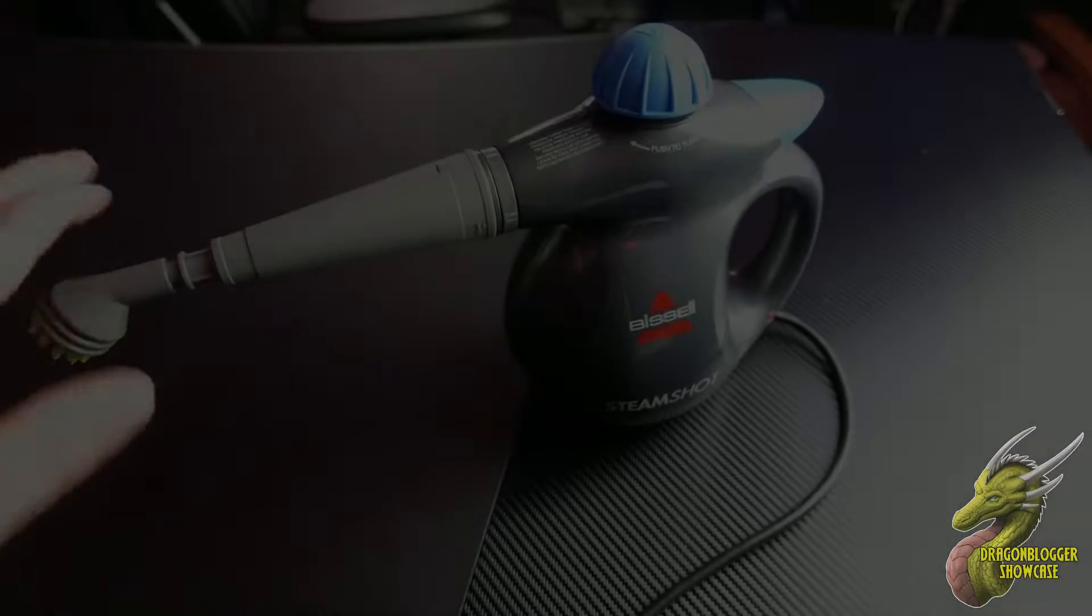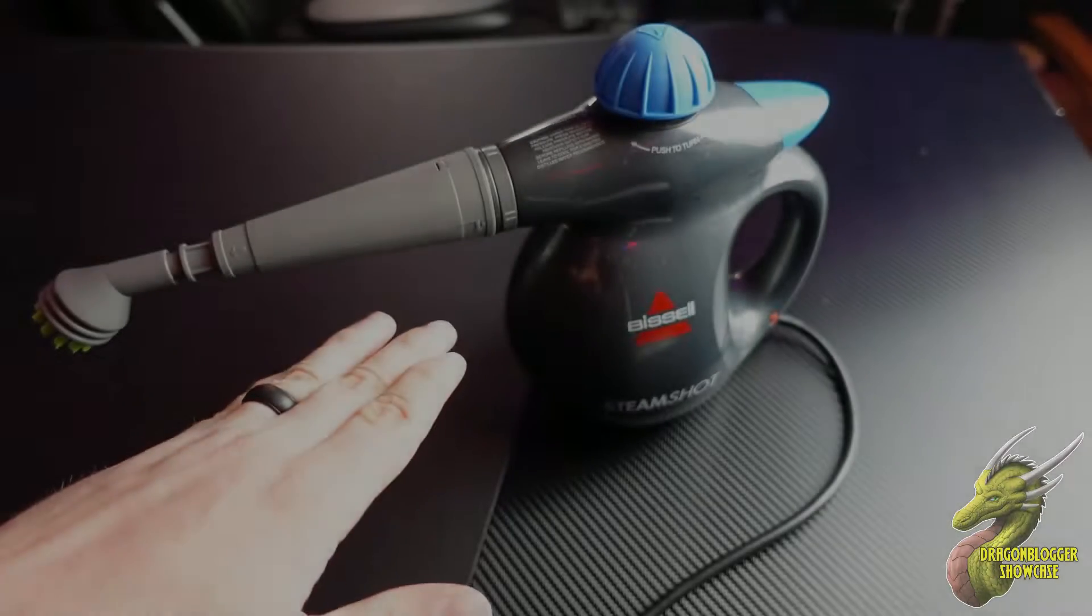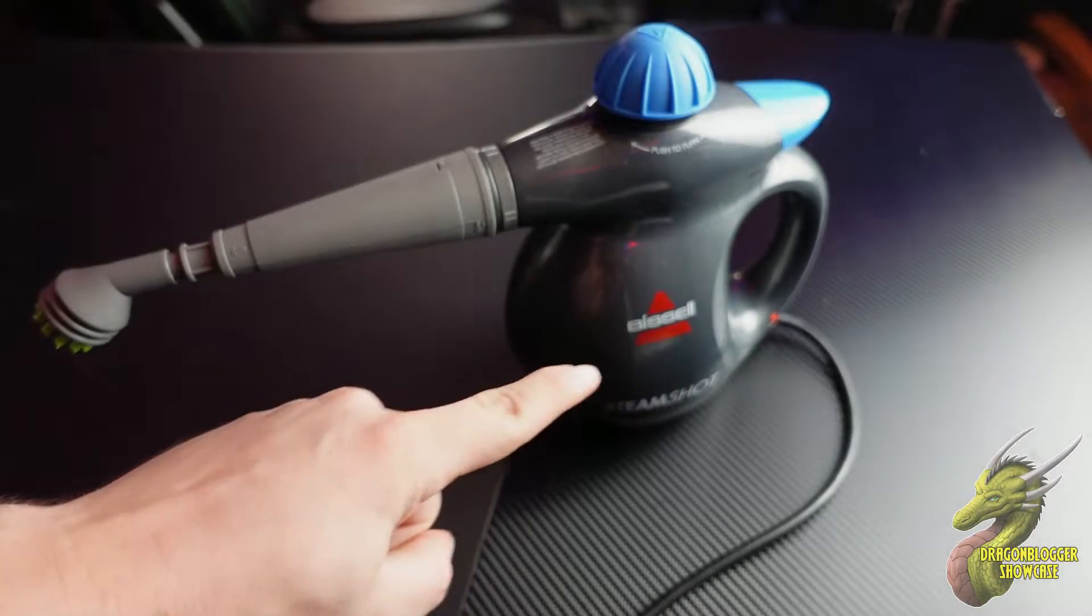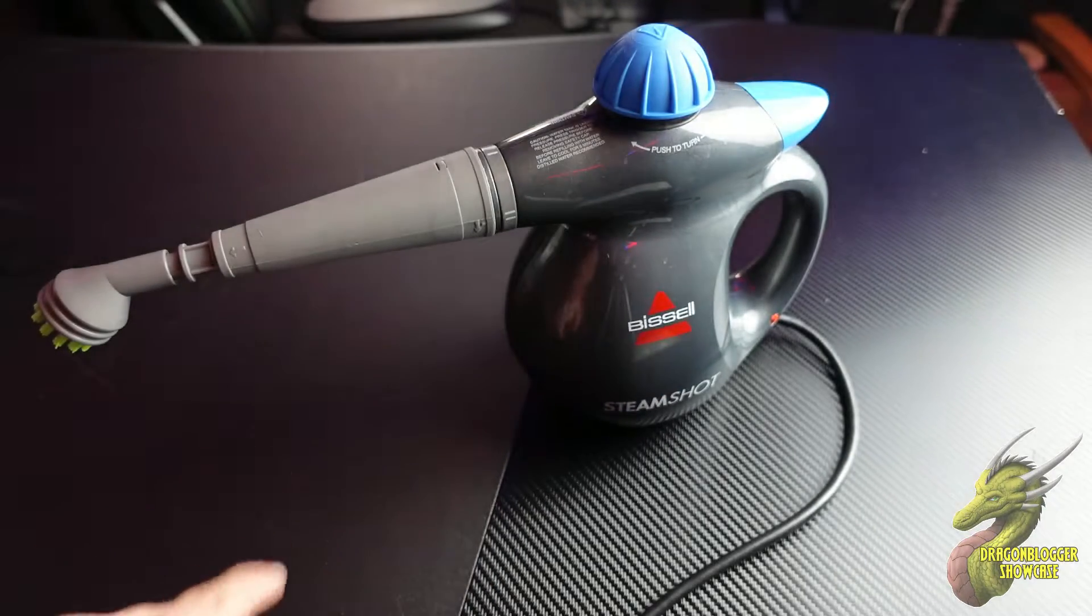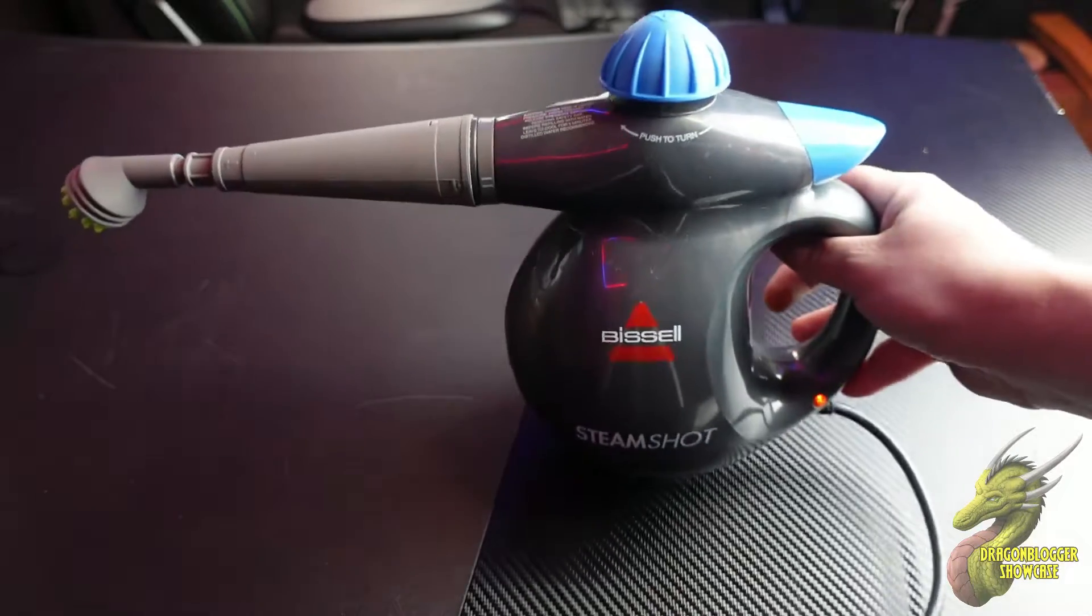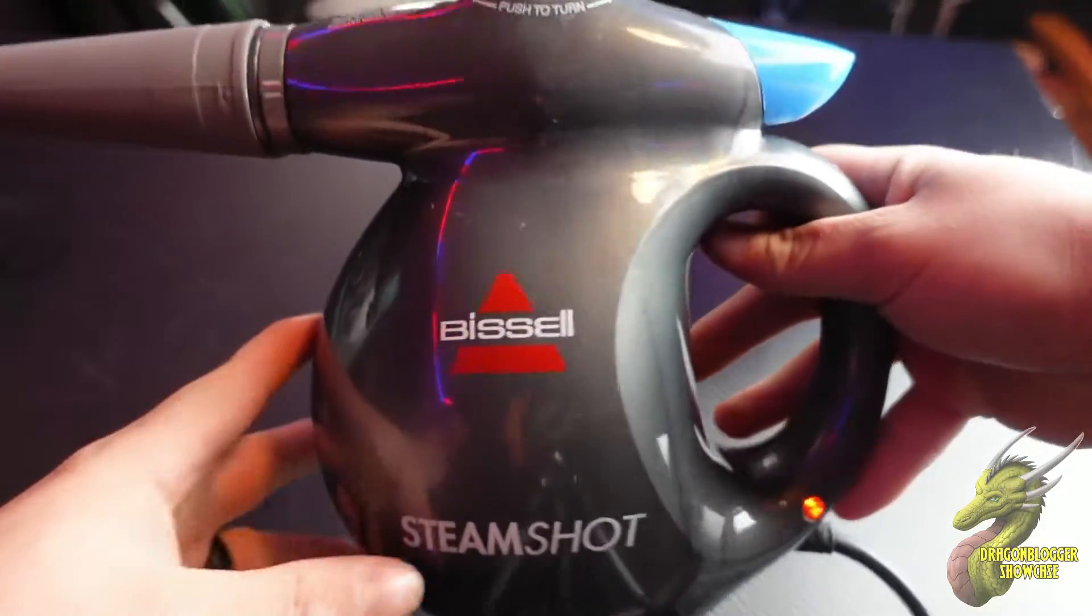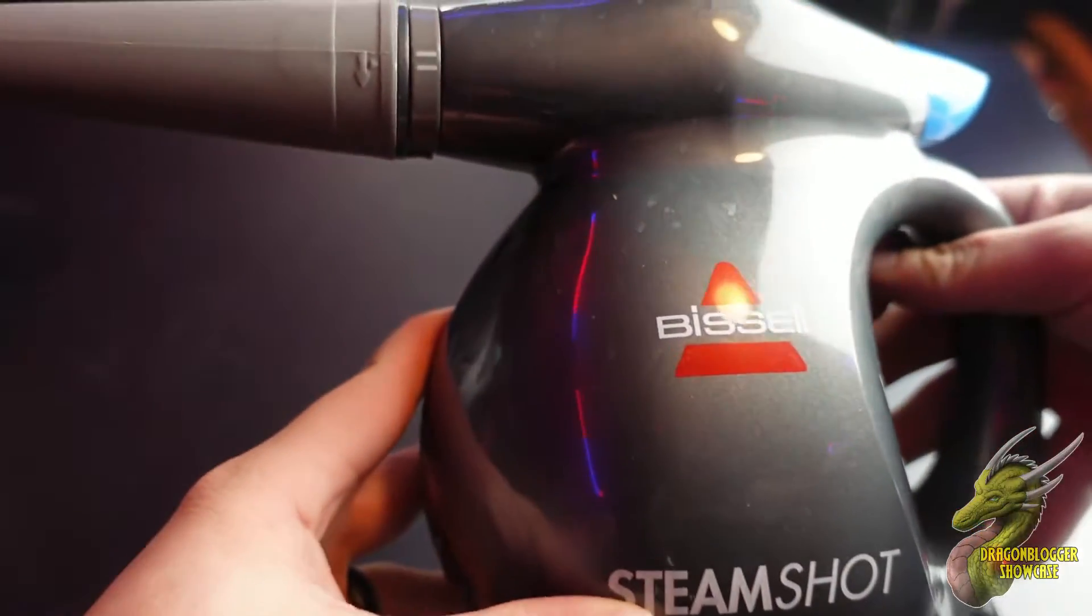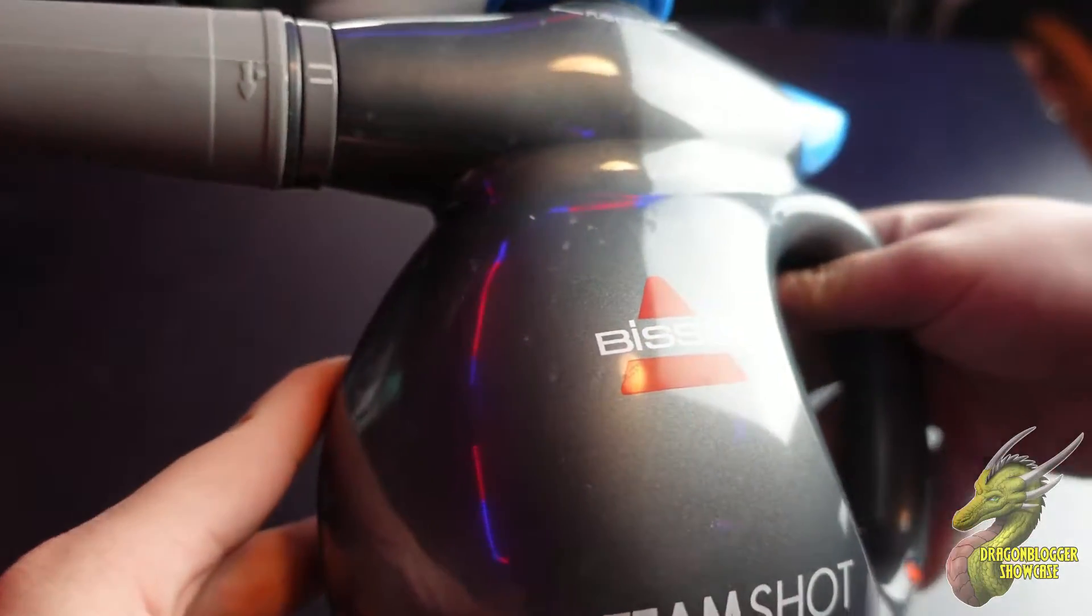Hey, what's going on guys? Nathaniel with Dragon Blogger Tech and Entertainment. Today we're going to be taking a look at this Bissell Steam Shot hard surface cleaner.